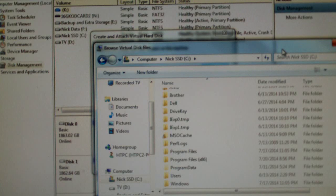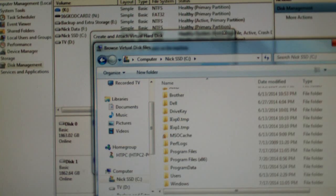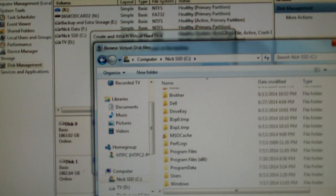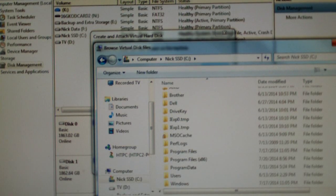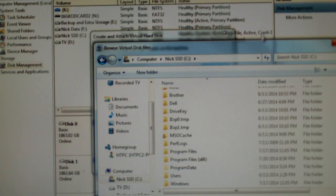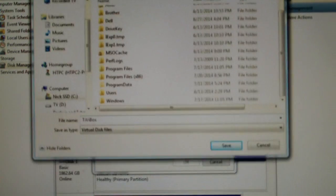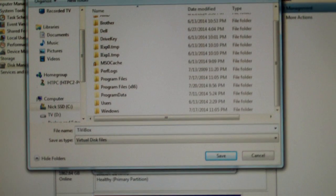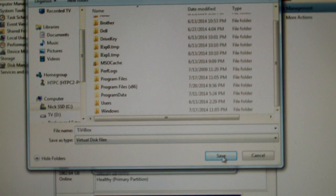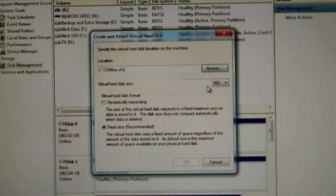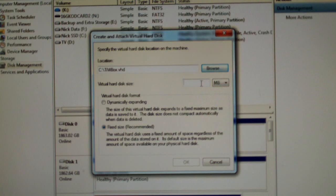I'm going to call this TV box. Click save. I'm going to specify a size.